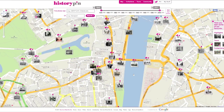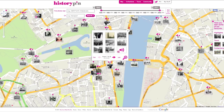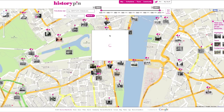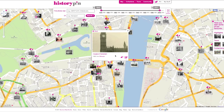To get onto Street View, start from the map. You need to click on a photo that is Street Viewed. Not all photos are on Street View. If they are, you will see the double-arrow symbol.